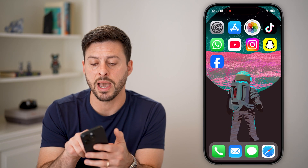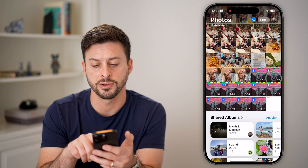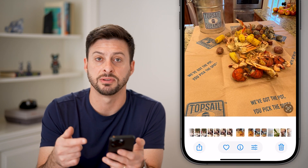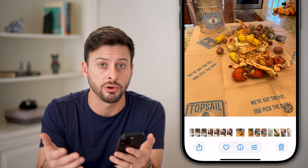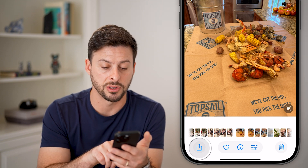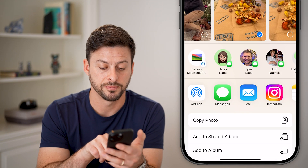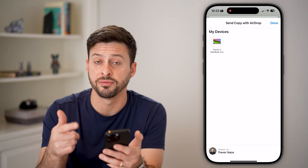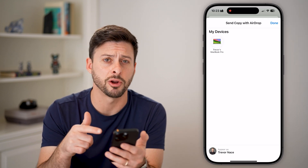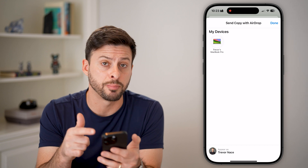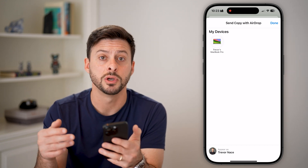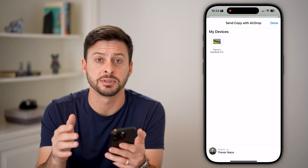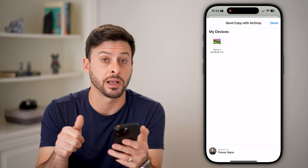Now go into Photos and select the video or photo you want to AirDrop. Tap Share at the bottom left, then tap AirDrop. It will pop up with nearby devices. If the device you want to send to doesn't appear, go to that other device and do the same steps.